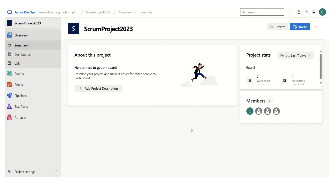Hello everyone, welcome again to my channel. So in today's video, I am going to share another lesson on Azure DevOps series. Today we will learn about how we can use work item templates in Azure DevOps.